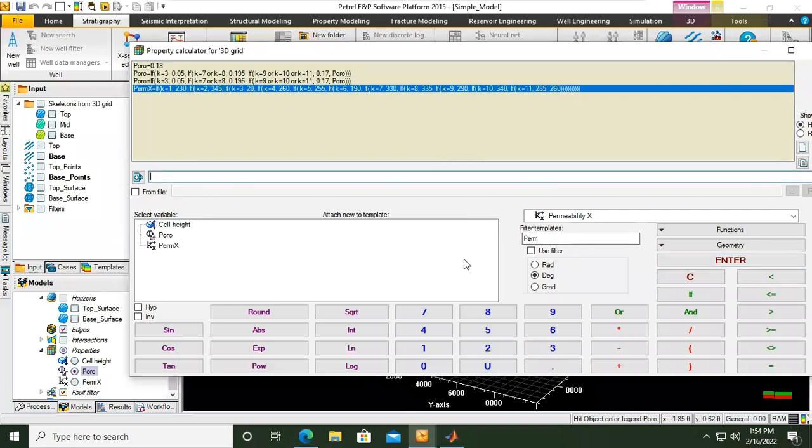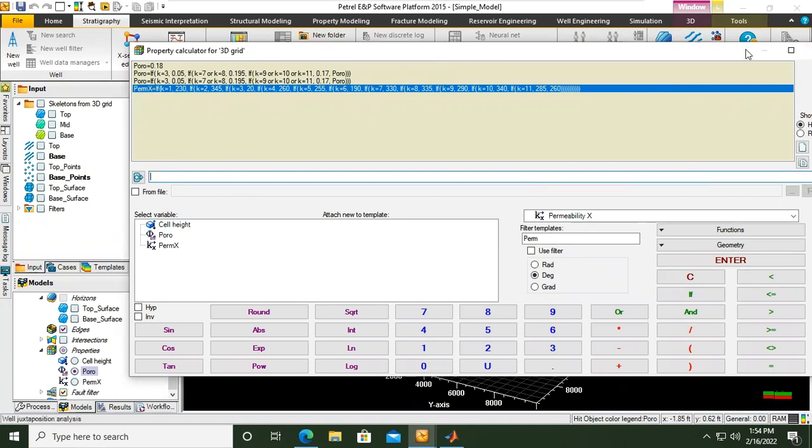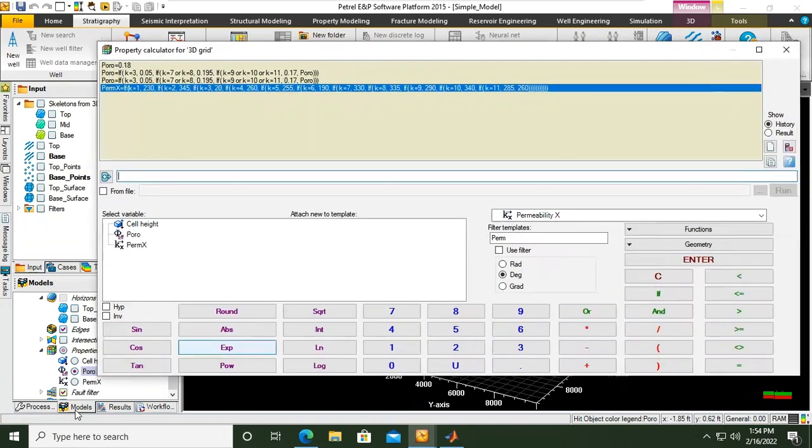Okay, successful. You see now we have perm x. The formula is registered here. You see the name for this one, we call it perm x. So now the name of the property is perm x.